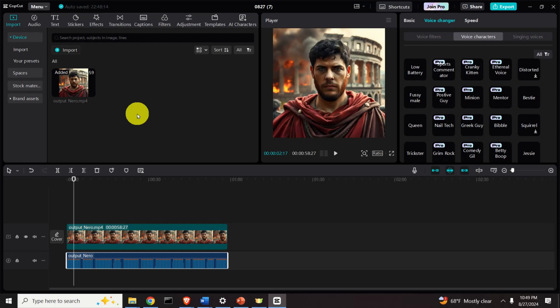Hello friends, subscribers and new viewers of this channel. In this video editing tutorial we explain how to easily change voice, voice tone, voice accent, or completely replace a voice audio file in a video by using the free software called CapCut.